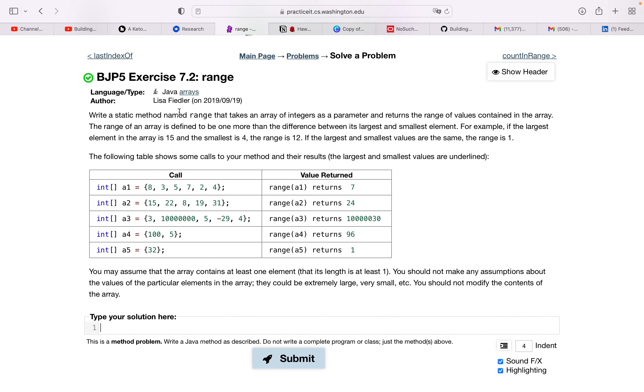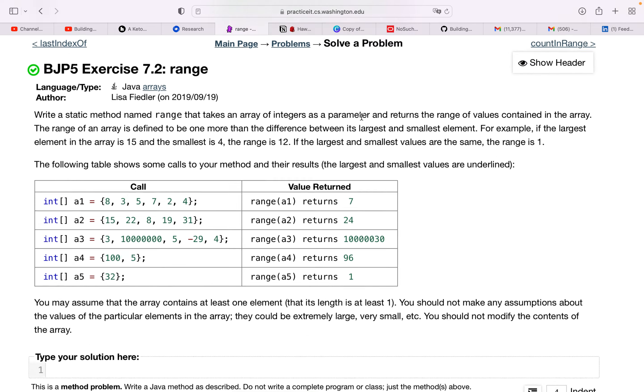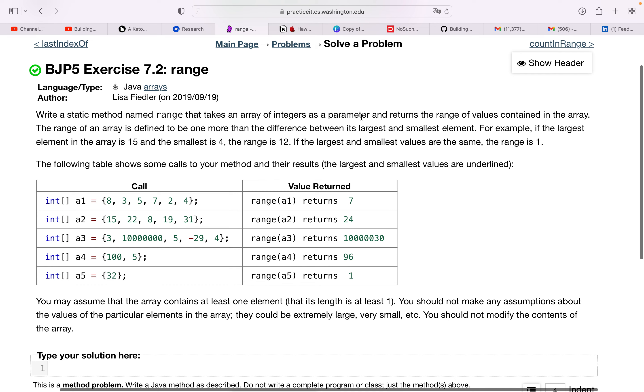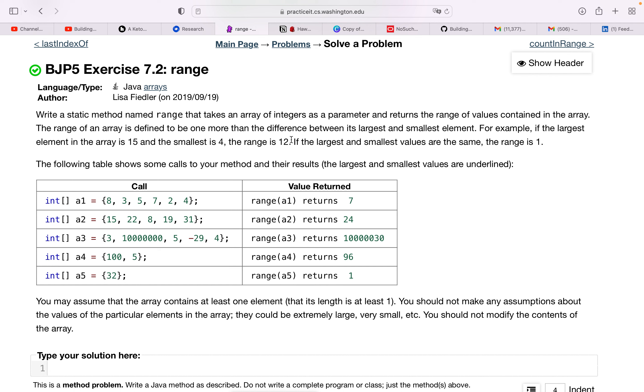Write a static method named range that takes an array of integers as a parameter. It returns the range of values contained in the array. The range is defined to be the difference between the largest and smallest element. If the largest element is 15 and smallest is 4, the range is 12. If the largest and smallest values are the same, the range is 1. The following table shows some calls to our method and their results.